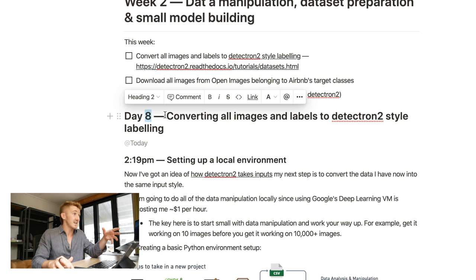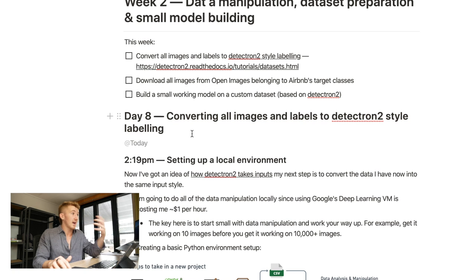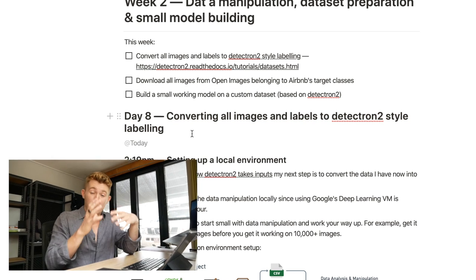As you can see, this is day six, converting all images and labels to Detectron 2 style labeling. That's my current roadblock. I've got a way to download images, but right now, they're not of the same input shape to the model I'd like to use. So, the goal for today is to fix that little roadblock and see where we end up. So, as I said, I'll spend a couple of hours working on this. And once I've made some progress, I'll let you know what's going on.